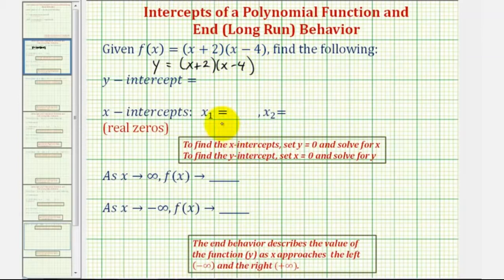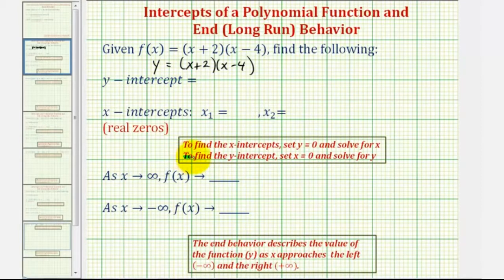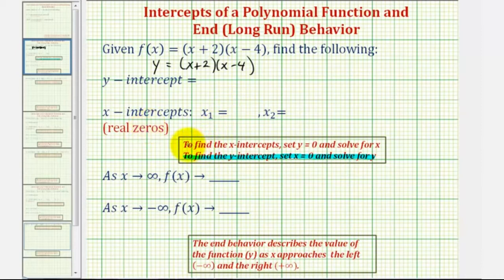To find the intercepts of any function, the process is the same. To find the y-intercept, we set x equal to zero and solve for y. And to find the x-intercepts — the real zeroes — we set y equal to zero and solve for x.